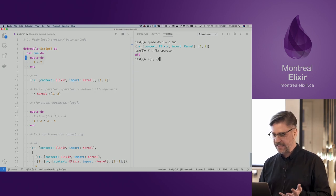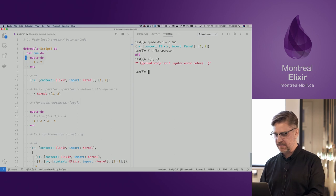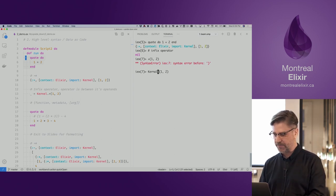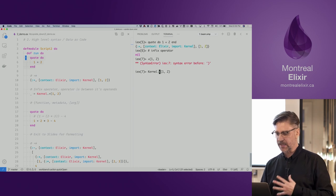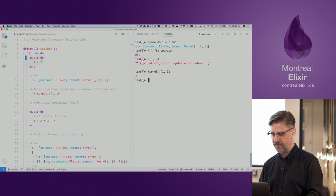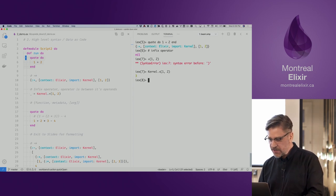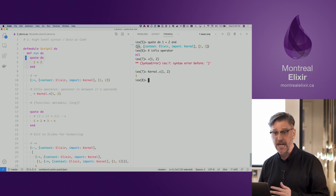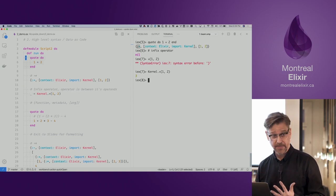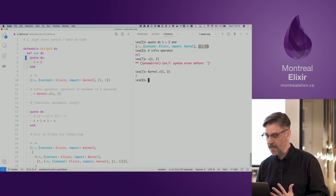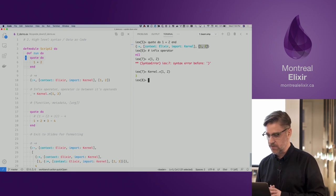The addition sign is actually on the Kernel module, so we can call it like that — it's a valid call. Looking at this internal data structure, we can see the plus sign is basically our function call and we have our arguments into that function call.